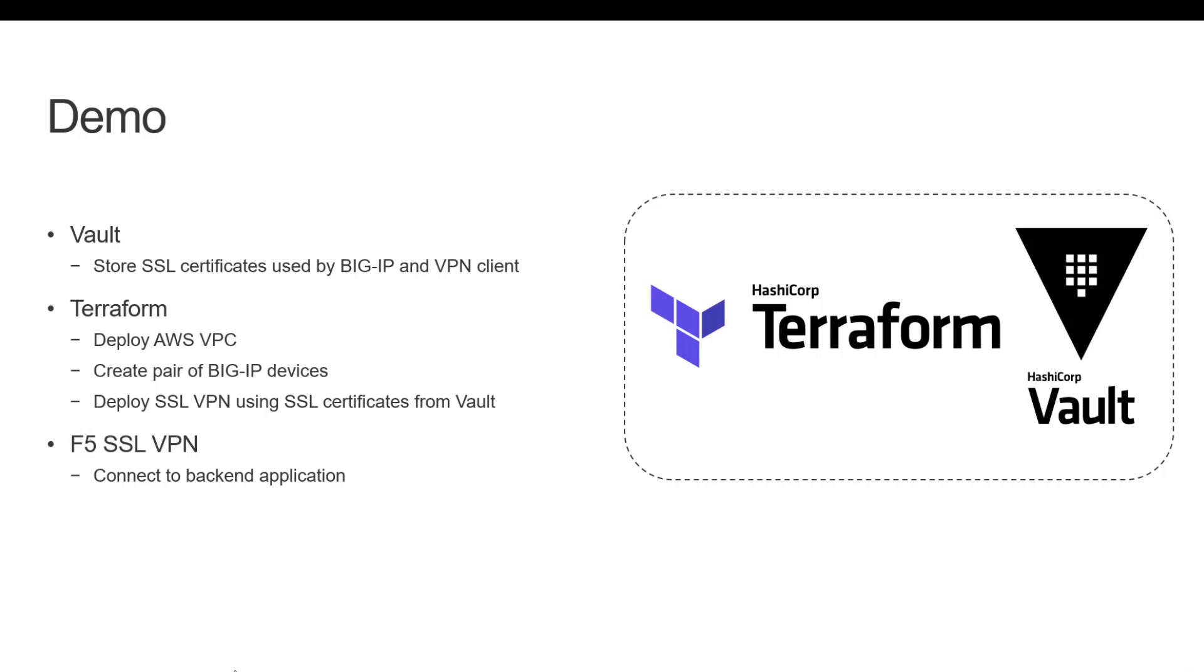Once we have deployed the demo environment we will verify the solution by using the F5 SSL VPN command line client to connect to the demo environment.